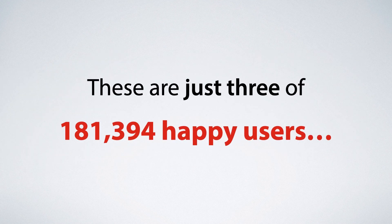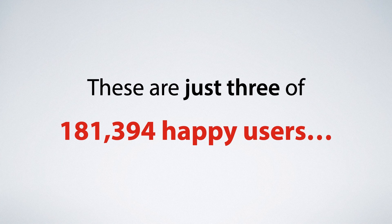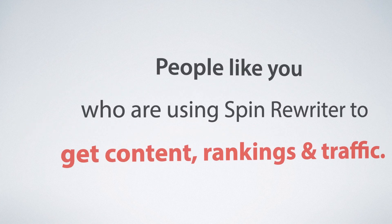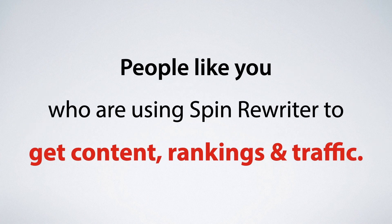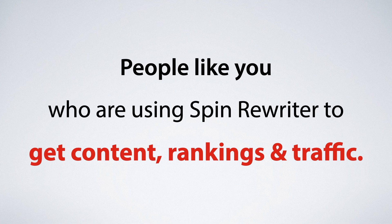These are just three of literally tens of thousands of happy users. People like you who are using Spin Rewriter to get their content, their rankings and their traffic. And all you have to do to join them is click the button below.